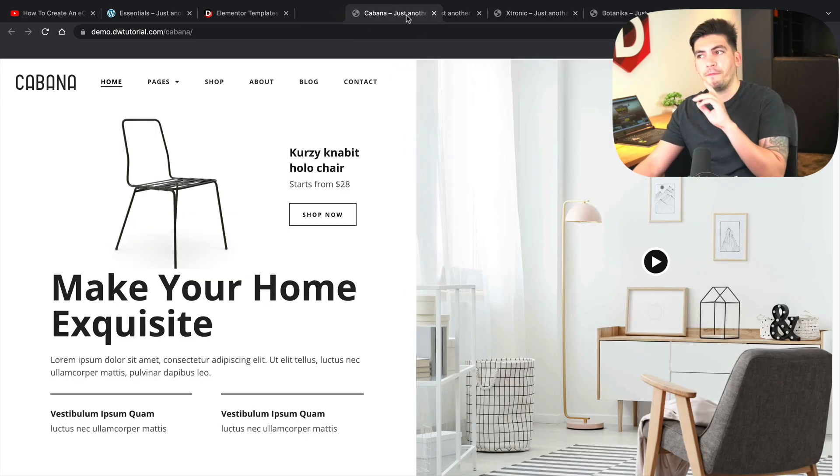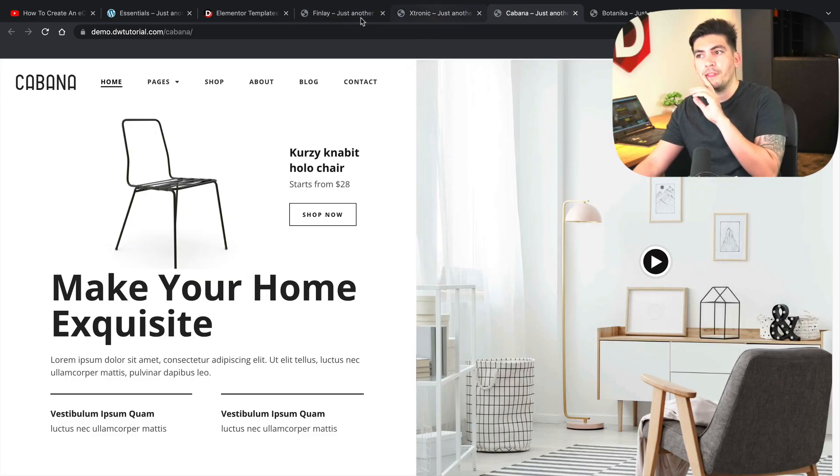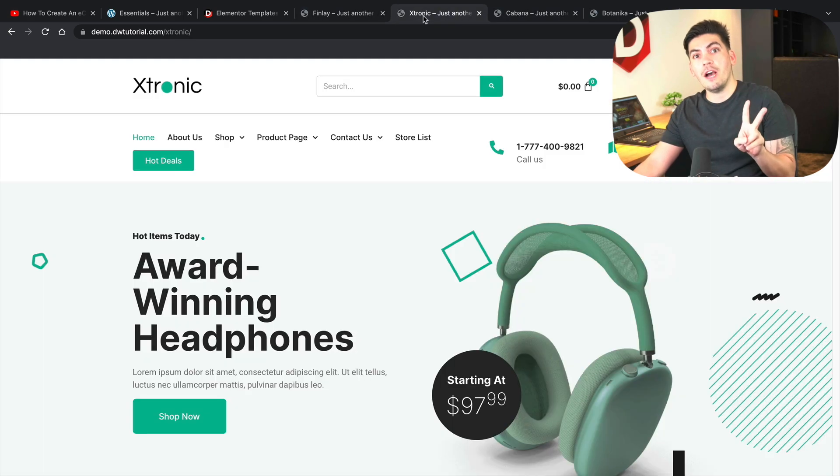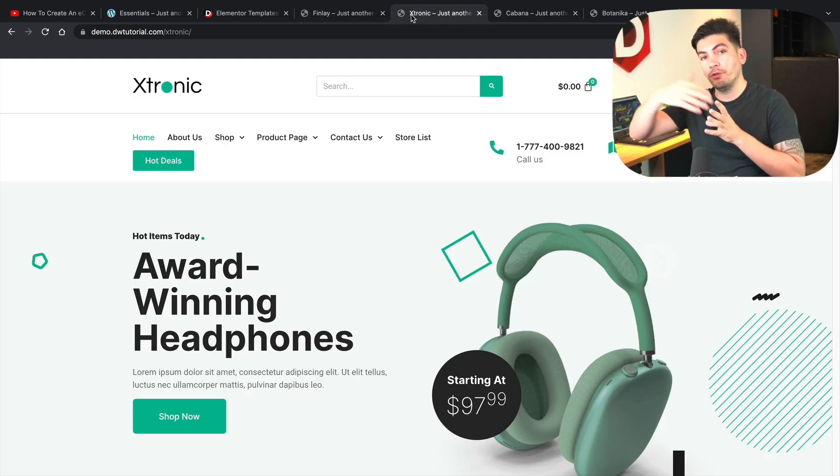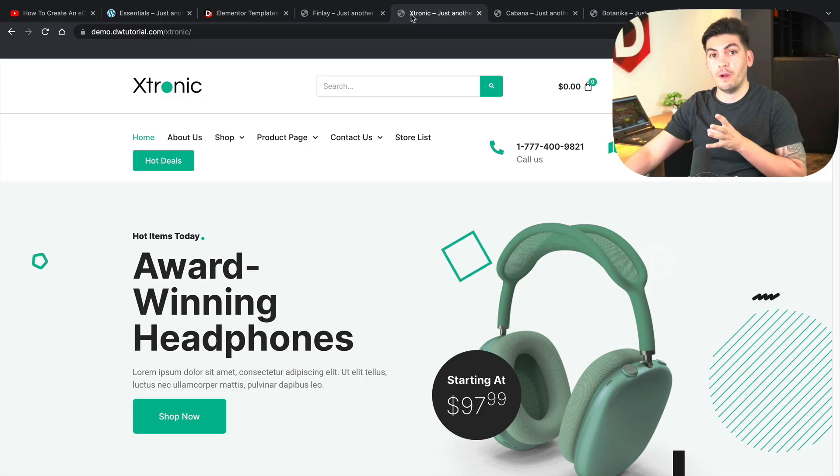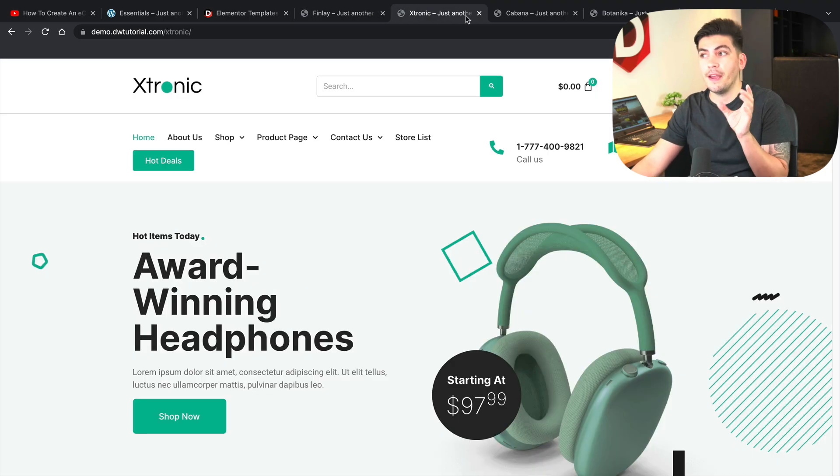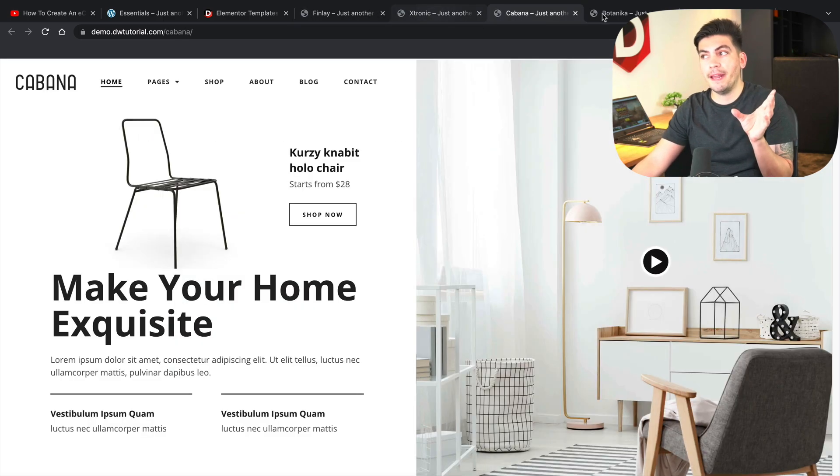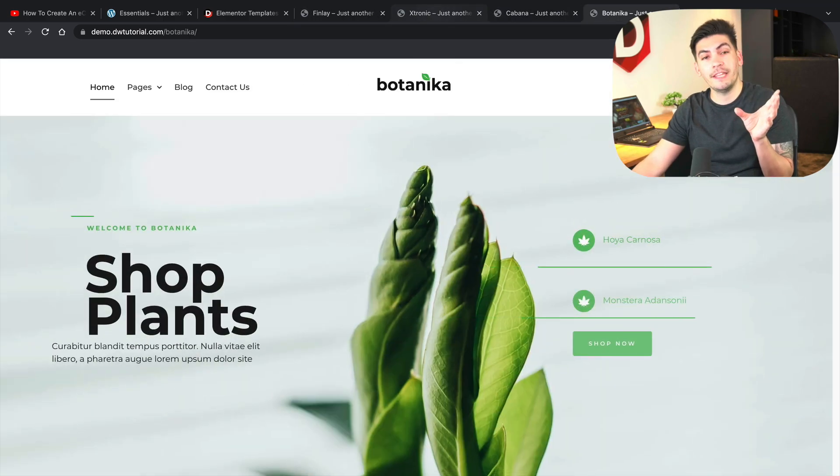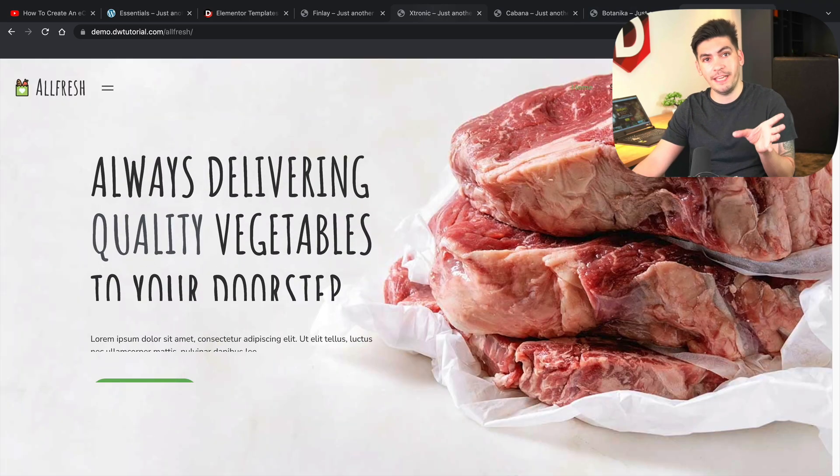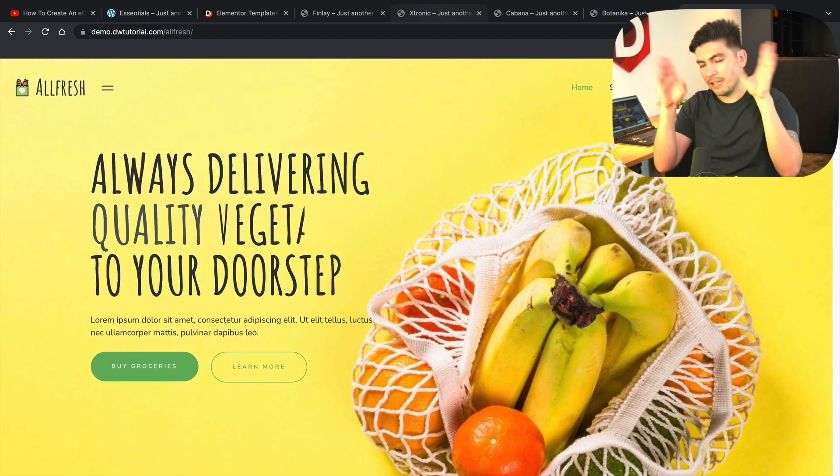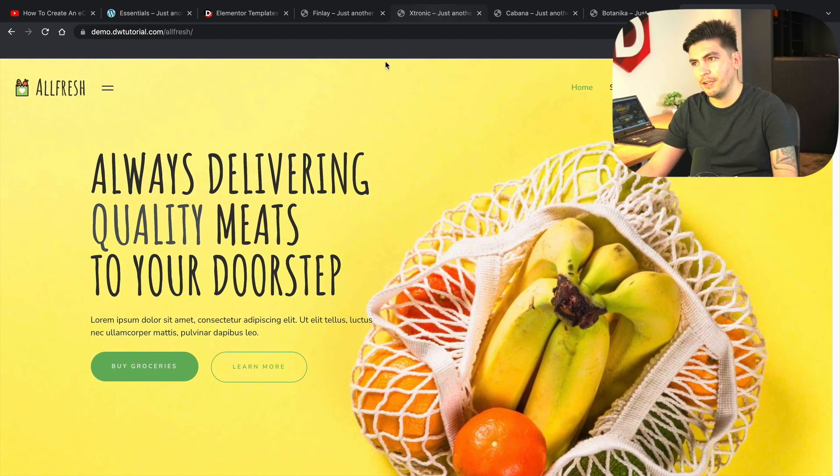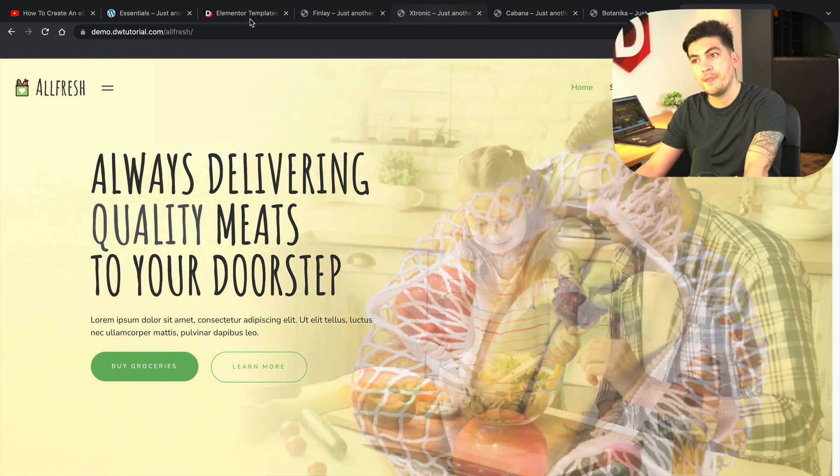Now just to be upfront, these two are layouts. So these are not kits. You have to download each page and upload them to your WordPress website. So these are layouts, the Finley and the Extronic. However, the Cabana, Botanica, and the All Fresh are kits. So you would download that. Let me show you guys. Let me walk you guys through that.